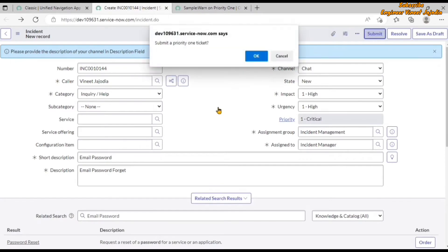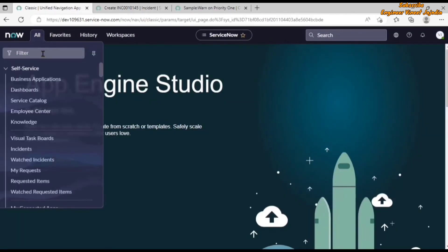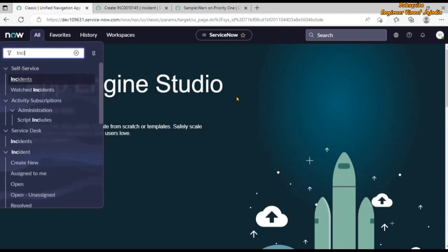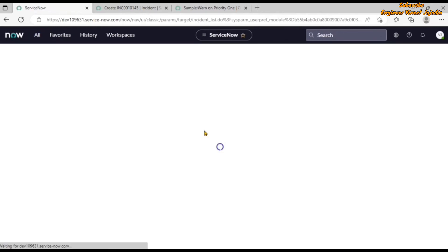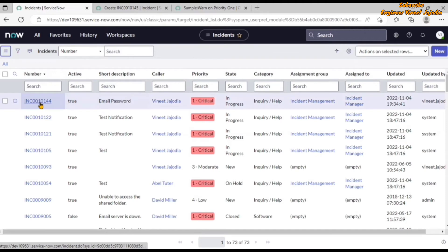If the user's issue is not resolved from those articles, they can raise the incident and set impact and urgency to one high so the priority becomes one critical. Now if we submit this incident, a confirmation message dialog box appears — this is coming from the OnSubmit Client Script. If we cancel, we stay on the same form and the incident is not submitted. If we click OK, we confirm that the user wants to submit this priority one incident and it gets saved to the database.